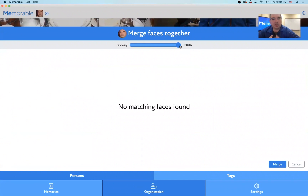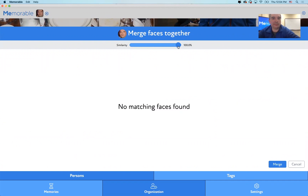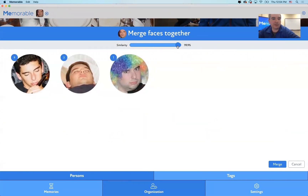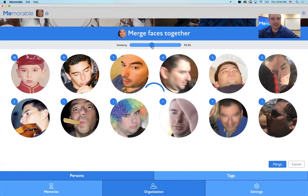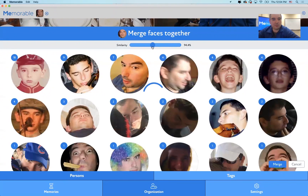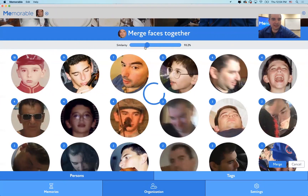That means that with 100% confidence, we can't say that this person — me — matches other people that have been identified with Memorable. At 99.99%, we start getting more matches. As we slide to the left, we get more possibilities.